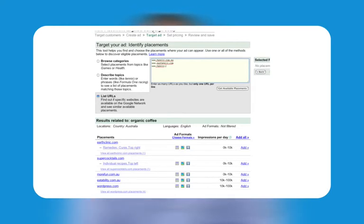An additional option is the selection of sites popular with the audience demographics you select. For example, choose an audience age range or income level, and AdWords displays sites likely to target that audience.